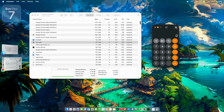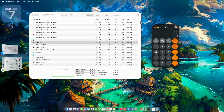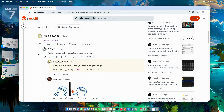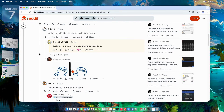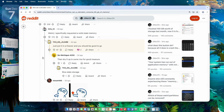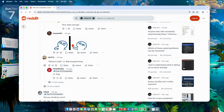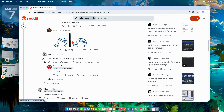Wrapping this up: the 90-gig Calculator saga screams Tahoe growing pains. It's a memory leak from sloppy history tracking, hitting power users hardest, but easy to squash with a quit and toggle. Redditors agree — it's annoying but fixable. And a reminder to watch native apps in Activity Monitor. Not a deal breaker for the OS, but yeah, Apple — get on it.